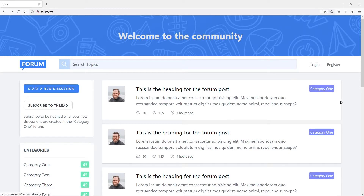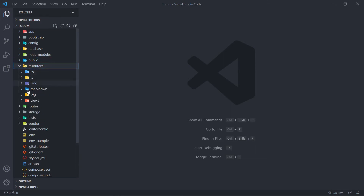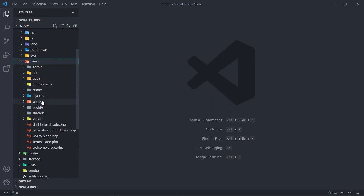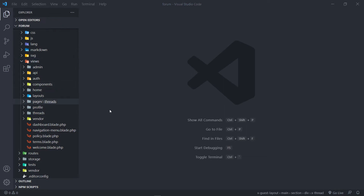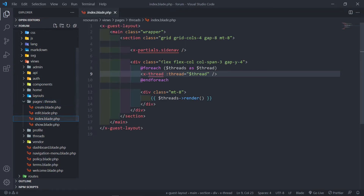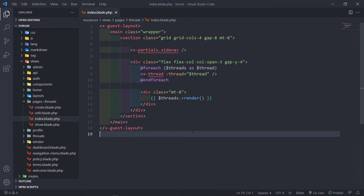All right, so let's get started. Let's go to VS Code, or whatever code editor you use, under Resources, Views, Pages, Threads, and Index. As you can see, we iterate all our threads right here, so let's just open our Thread Controller.